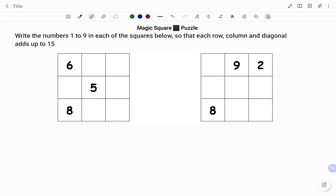A magic square is a square array of numbers, usually positive integers, in which the sums of the numbers in each row, column, and both main diagonals are the same. In this example, we had to write the numbers 1 to 9 in each of the squares below, so that each row, column, and diagonal adds up to 15.